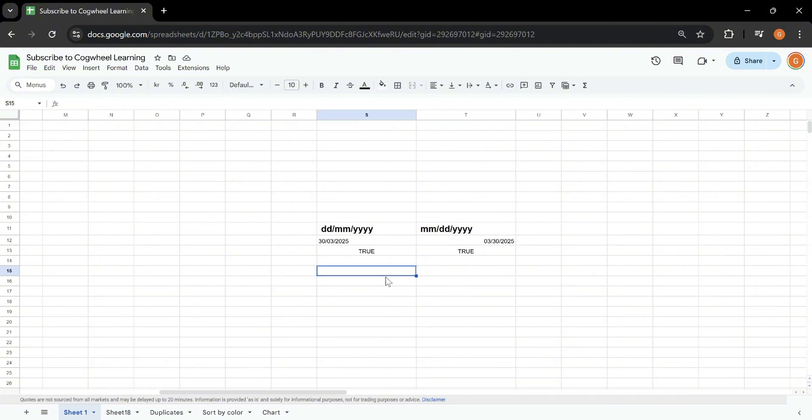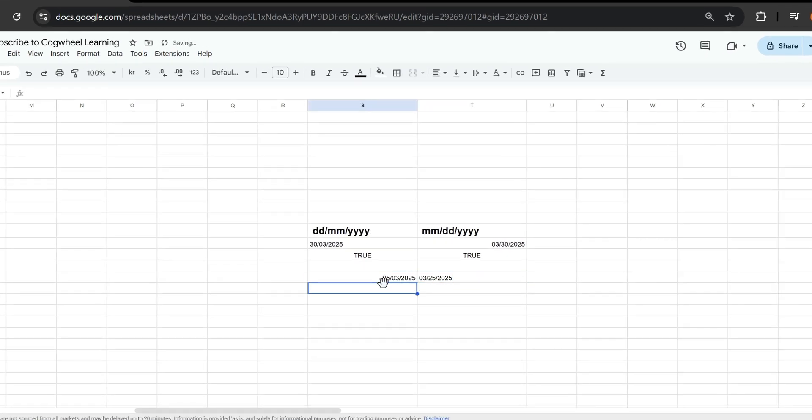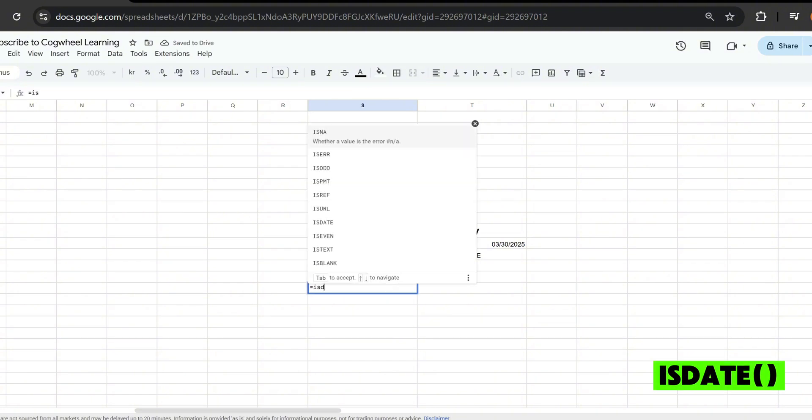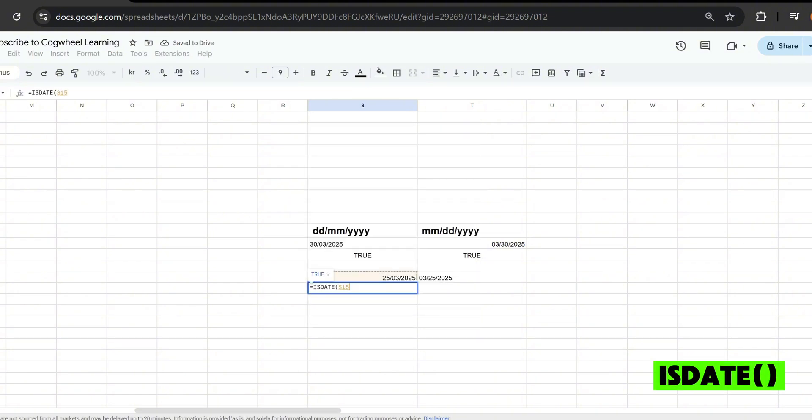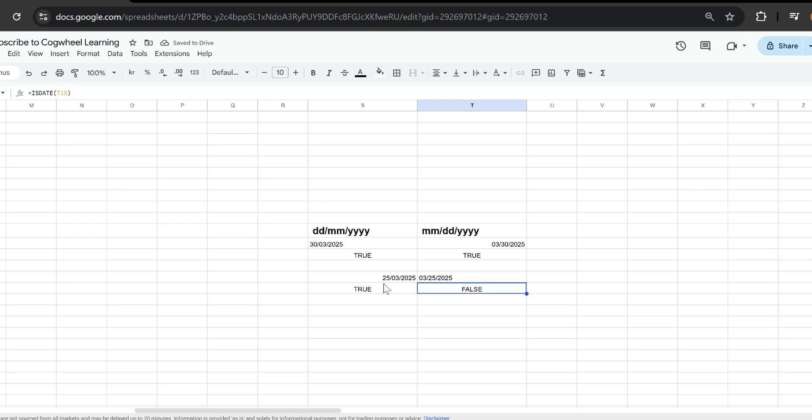So now if I try to enter a new date and a new date in the American format and try to use the isDate function again, this one which is the European one will be recognized as true and the American one will be recognized as false.